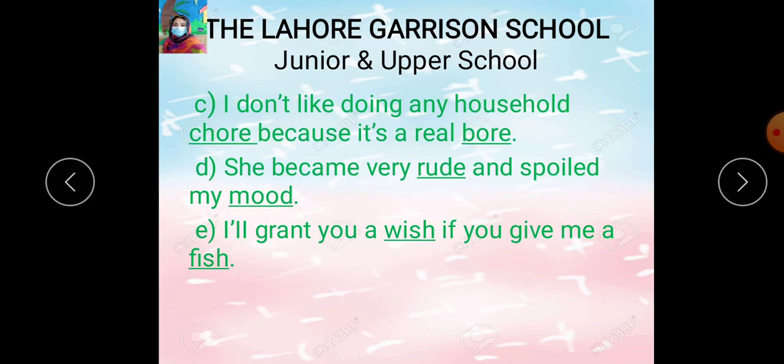Part C: I don't like doing any household chore because it's a real bore. Mujhe nahi pasand karna koi bhi ghar ka chore — chore means a routine task, especially a household one, ghar ke chhhote mote kaam jo aap ko daily basis per karne hote hain. Bore means uninterested — jis mein aap ko interest na ho. The underlined word is 'chore' and its rhyming word is 'bore.'